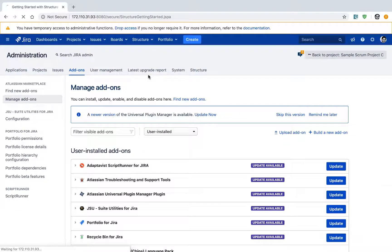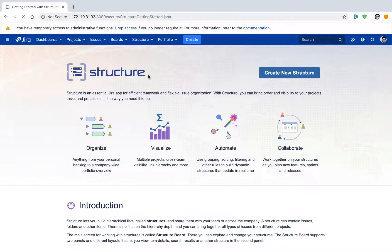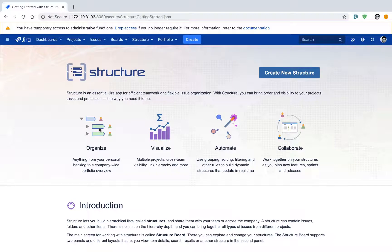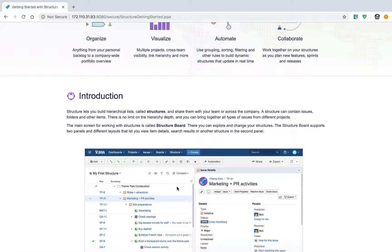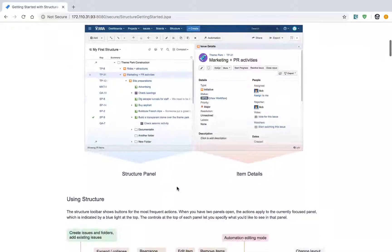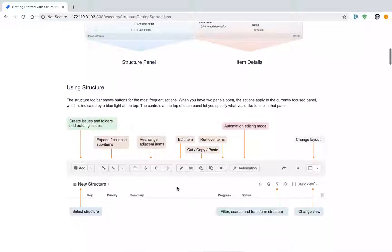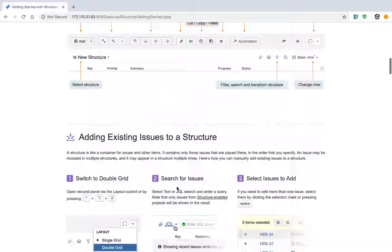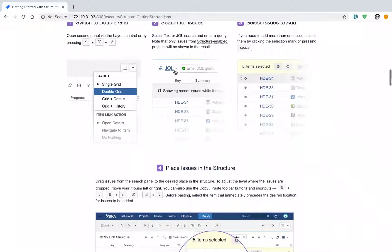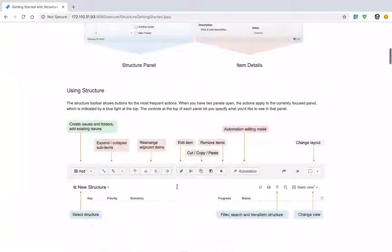This is basically a guide where you can read about the Structure add-on or app. You can spend some time understanding how this works. It's information that's already in the documentation. If you want, you can give this page a quick look. It's quite good because it gives you an introduction and some tips on how to use a Structure board.